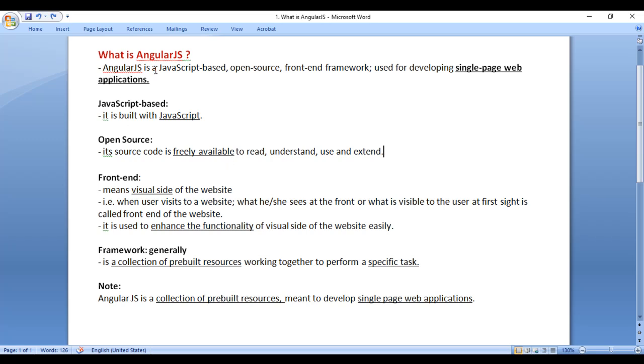Hence, AngularJS is a JavaScript-based open-source framework. AngularJS is a front-end framework. What is the meaning of front-end? Front-end means the visual side of the website.